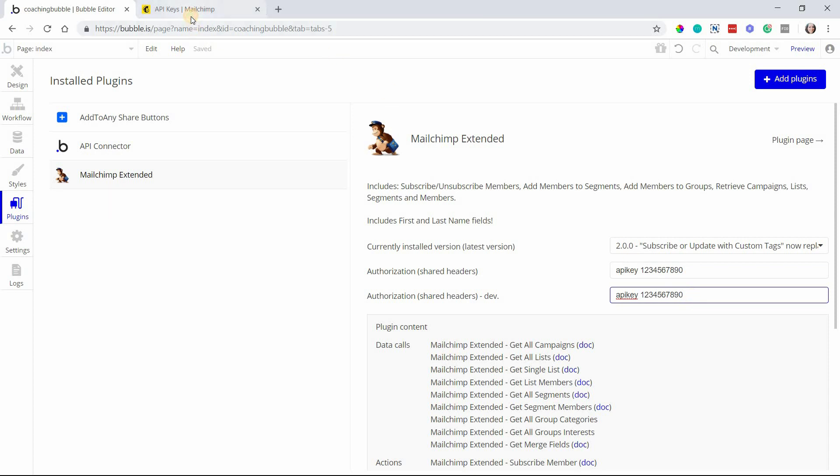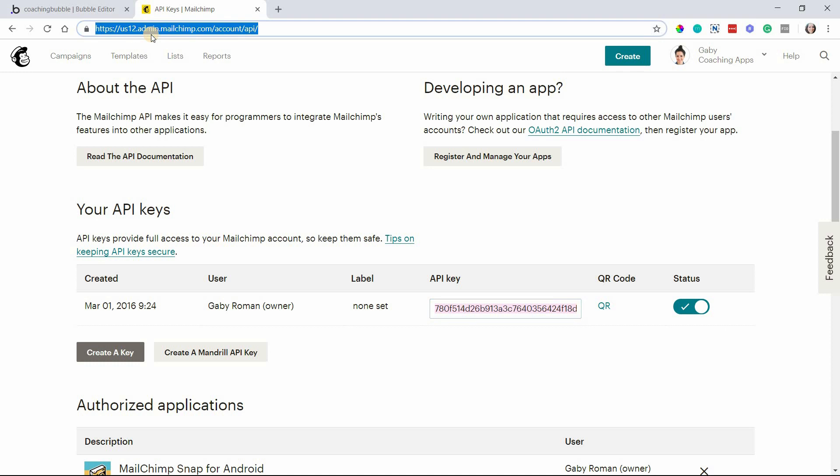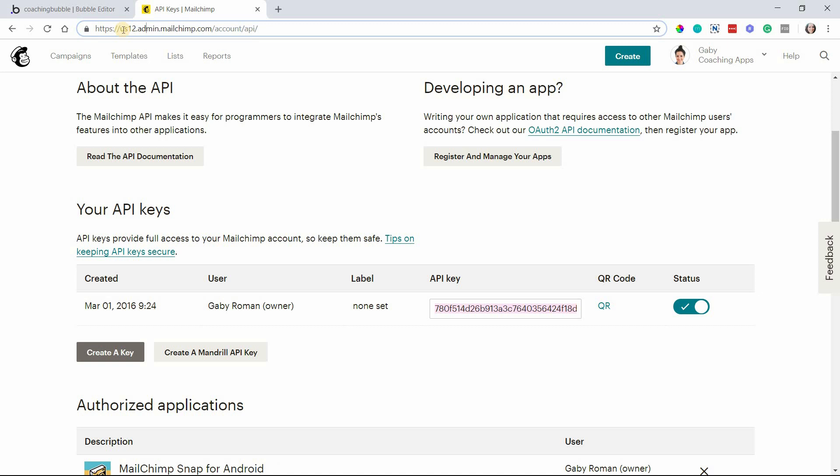The next thing you want to take note of is your MailChimp data center. The easiest way you can find the data center is by going to the URL of any page when you're in your MailChimp account. You can see that my data center is US12. Yours might be different.